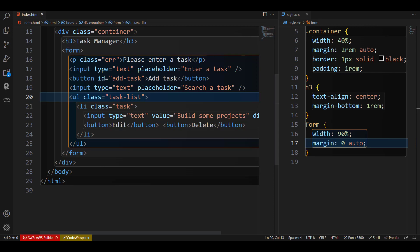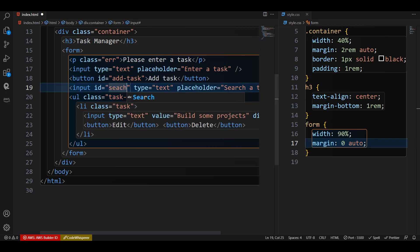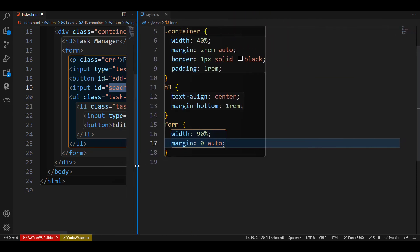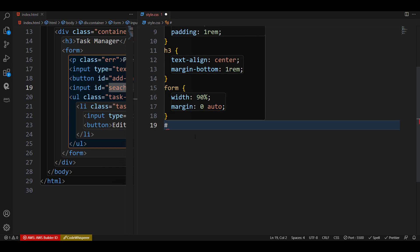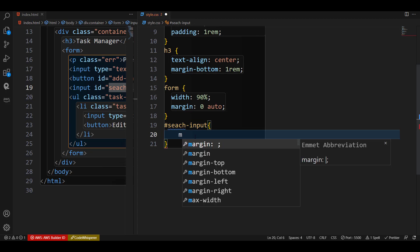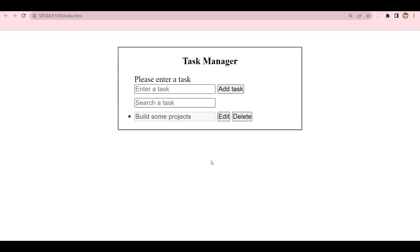Let me give this search input an ID of 'search-input'. The next thing is to give it a margin top and bottom — we use hash for ID. I'll give it a margin of 0.5rem top and bottom, and zero left and right. So top and bottom will have a little spacing. We have something like this — nice.